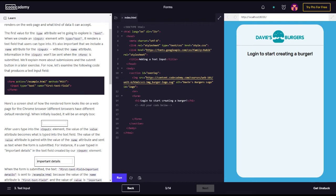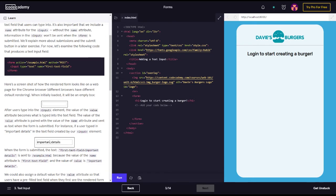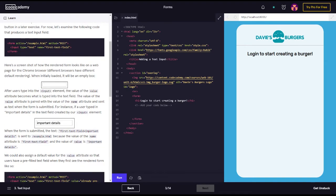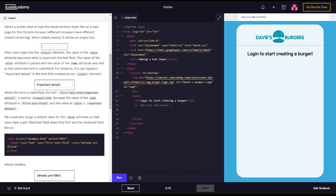The value of the value attribute is paired with the value of the name attribute and sent as text when the form is submitted. For instance, if a user typed in important details in the text field created by our input element, when the form is submitted, the text first text field important details is sent to the form.